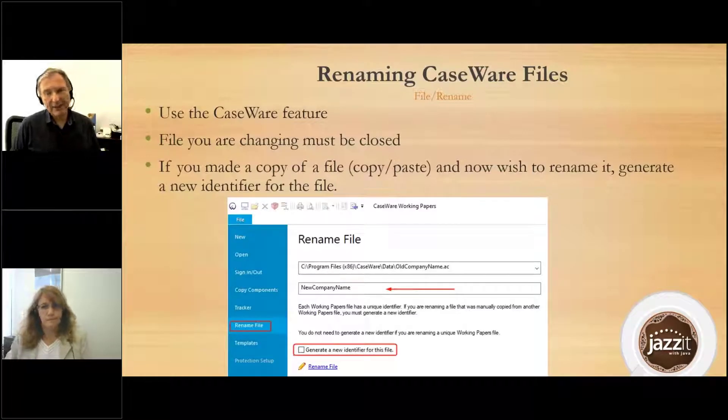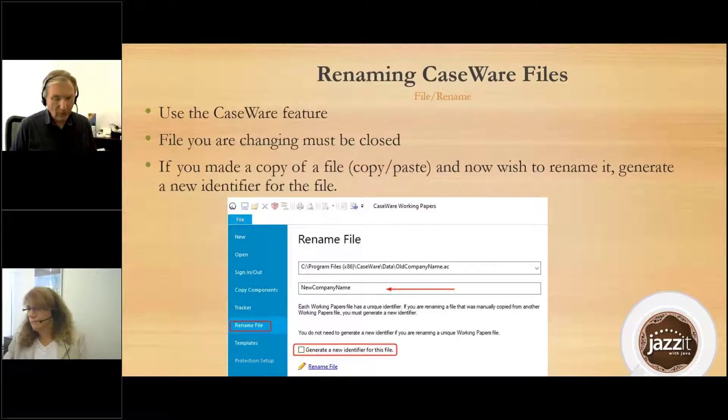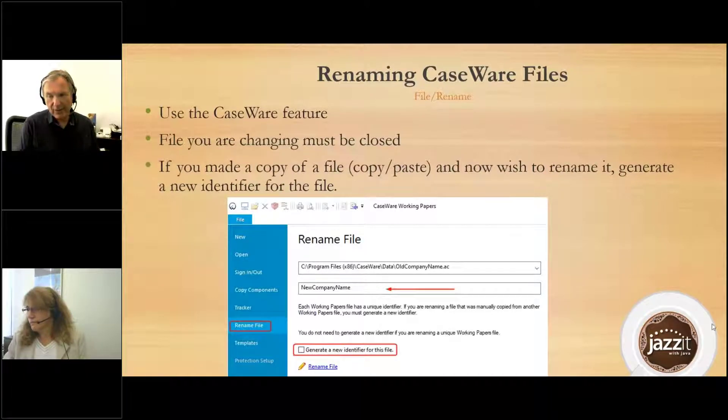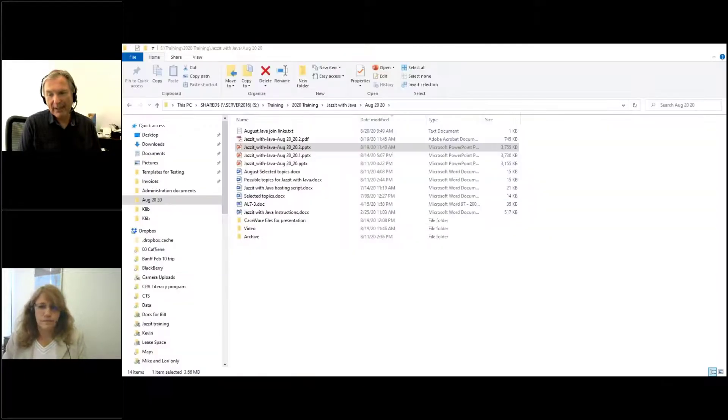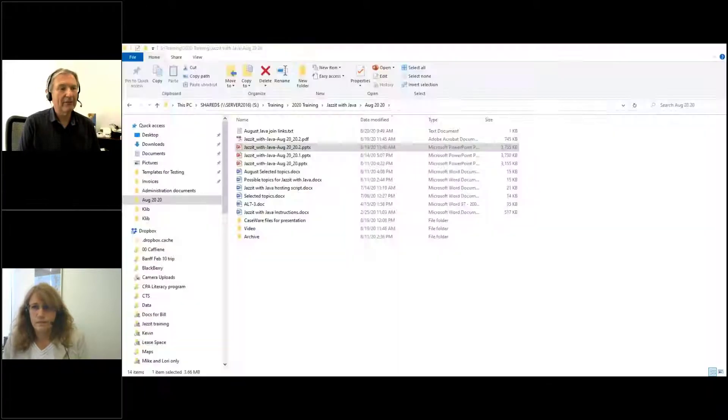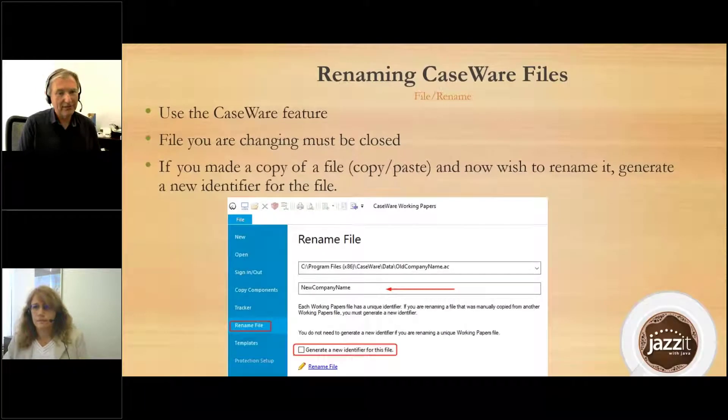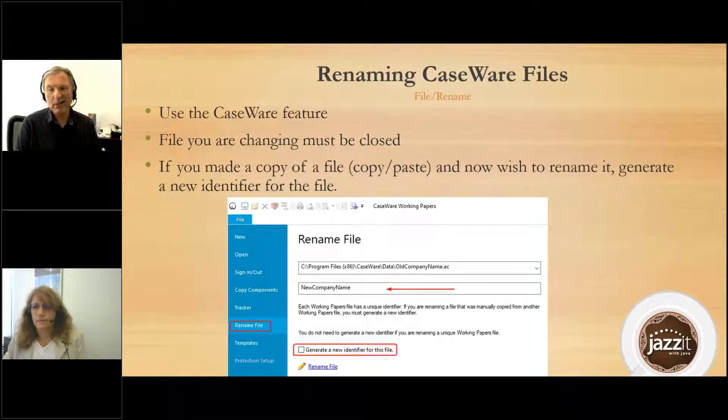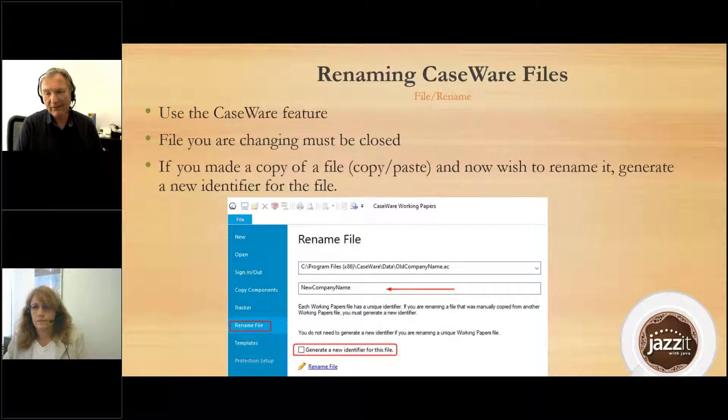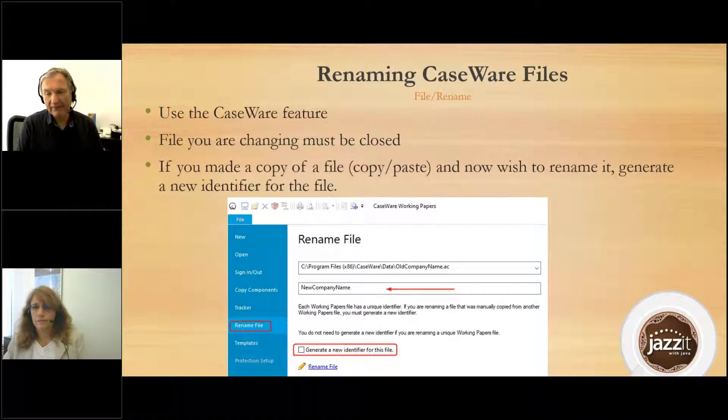Renaming CaseWare files - the thing that you don't want to do is just go into Explorer and rename some compressed CaseWare file, because it's not going to uncompress properly and you're going to have a lot of problems with that file.